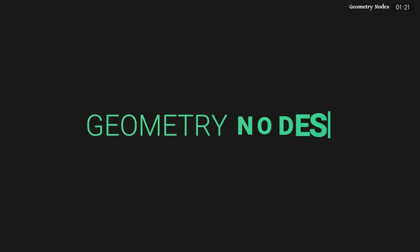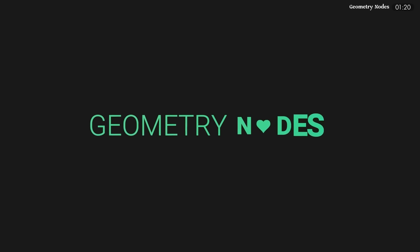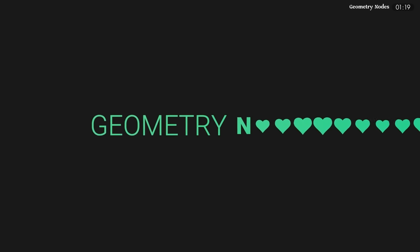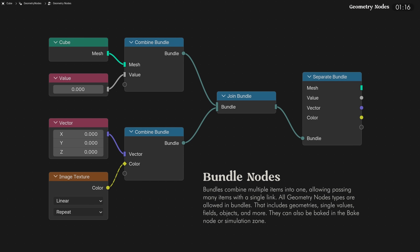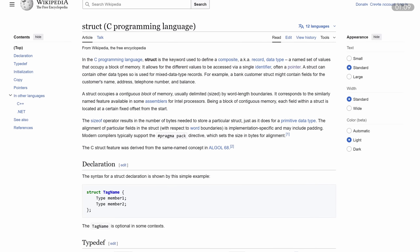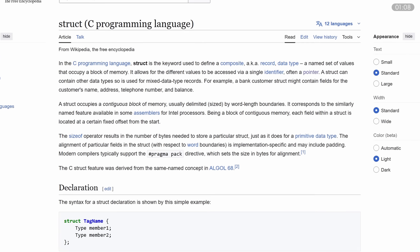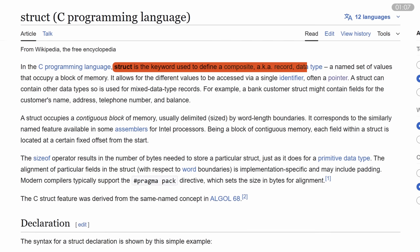Blender is still going really hard on their nodes approach, and so geometry nodes got some good love once more. There are now new bundle nodes, allowing you to combine, join, and separate a host of values with a single node link. For the programmers out there, this is what you'd call structs.